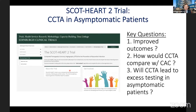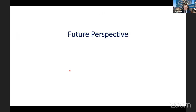The SCOT-HEART 2 trial in the UK is randomizing asymptomatic individuals to coronary CTA versus standard of care risk assessment to answer whether CTA improves outcomes in this population. Key questions include whether improved risk information from CTA over calcium scores will be sufficient to justify the excess costs and risk of downstream unnecessary testing.